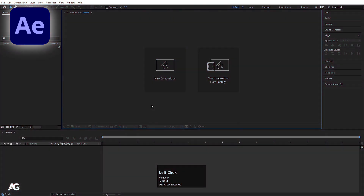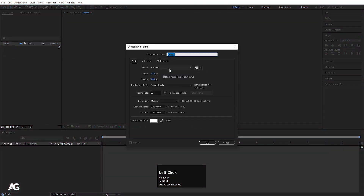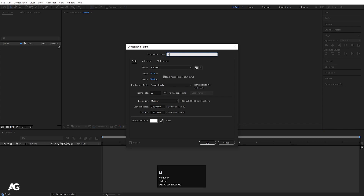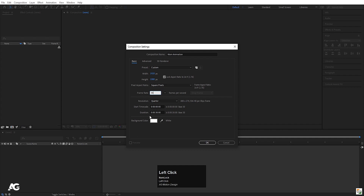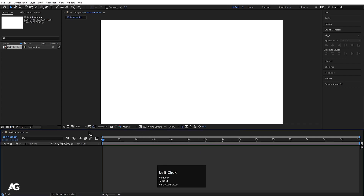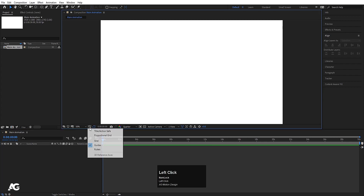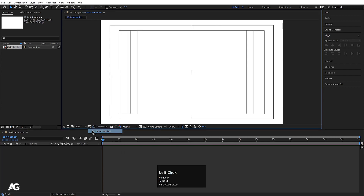Here we are in Adobe After Effects. I'll create a new composition and call it 'main animation', with a width of 1920 and height of 180, frame rate of 30, duration of 30 seconds, and a white background color. Then I'll go to the grid and guide option and hit title-safe action so we can get this grid.